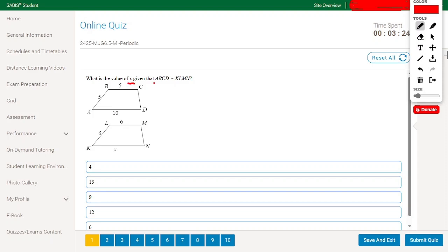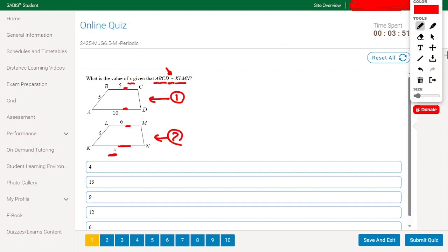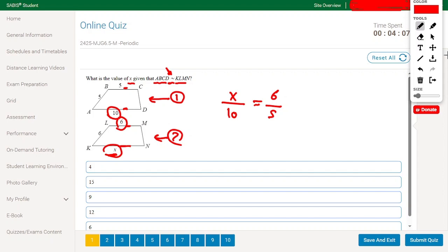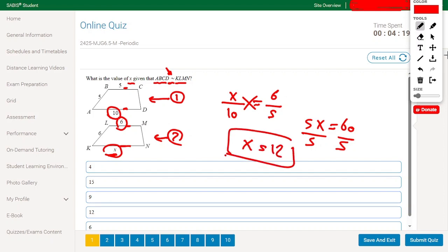What is the value of X given that ABCD is similar to KLMN? We have figure 1 and figure 2, and since these two figures are similar, their sides are proportional. So X divided by 10 equals 6 divided by 5. Cross multiplying gives 5X equals 60, then dividing by 5, X equals 12.